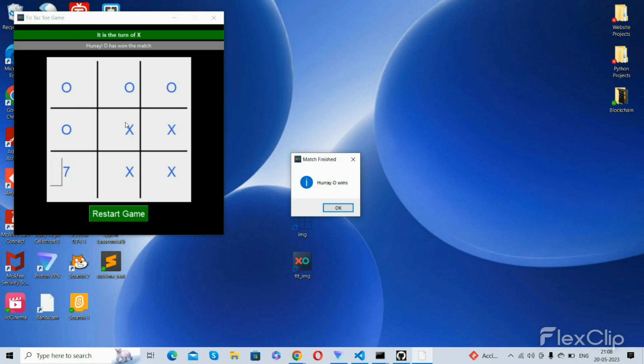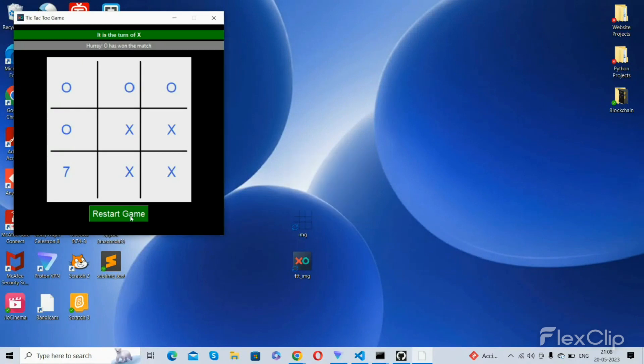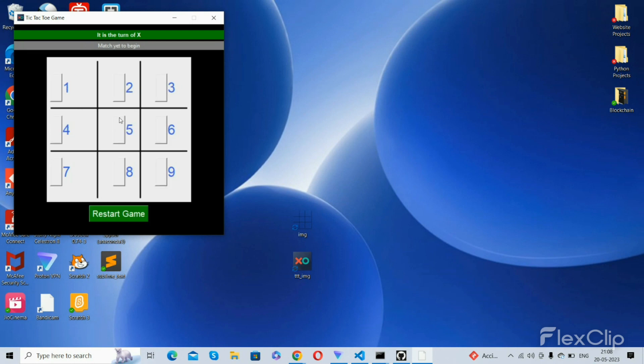If O wins it will say O has won the match and will show this window. And if X wins it will say X has won the match and show this window. And if it is a draw then it will show like this, no victory as of yet.